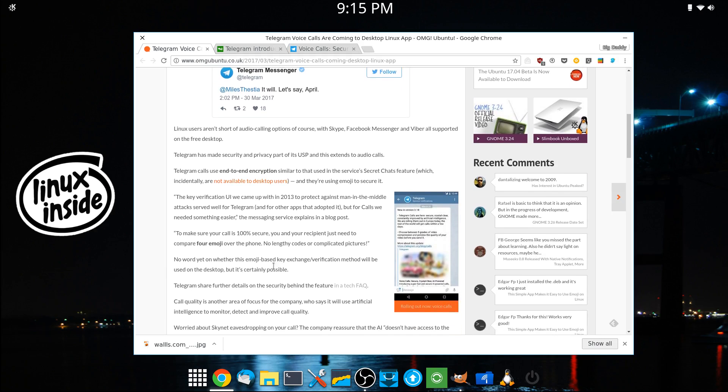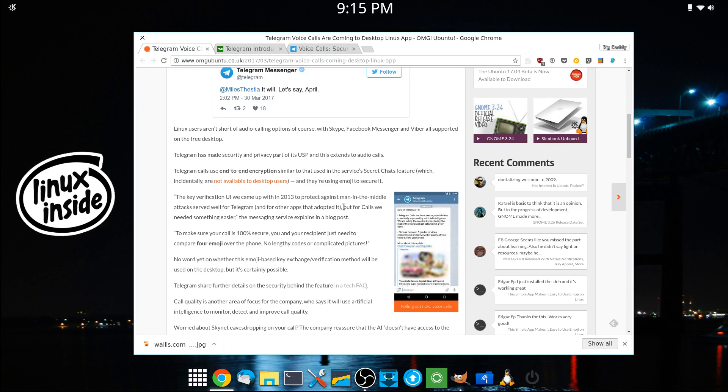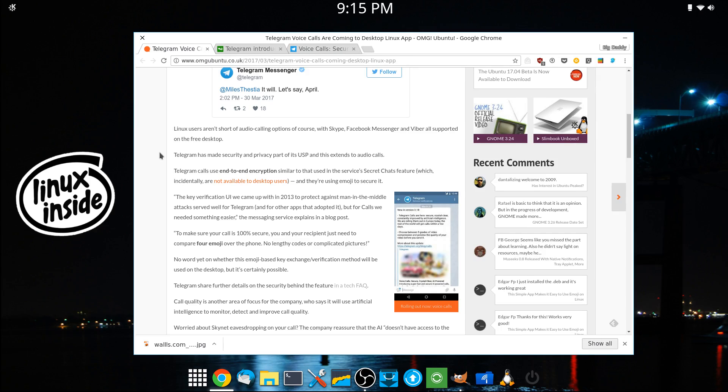Now, as the article says, we already have a few voice calling apps that are supported on Linux. So it's not like this is a must-have area, but it's something that they've been working on for a while.